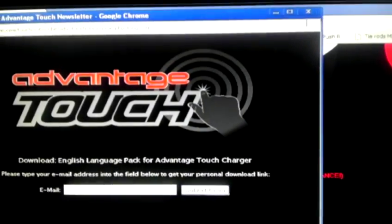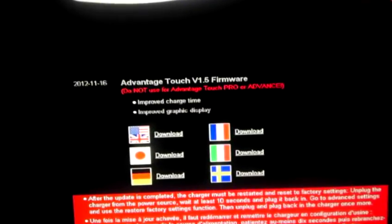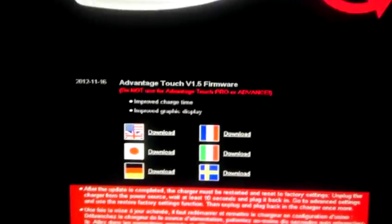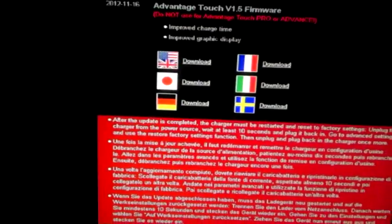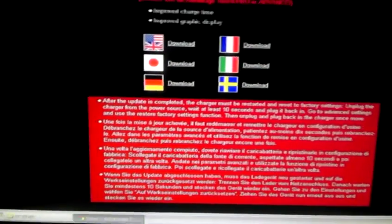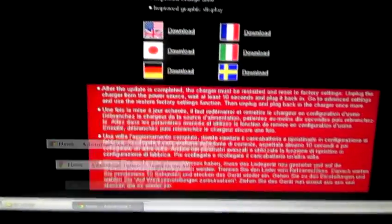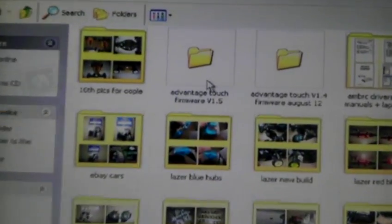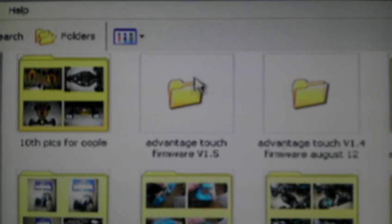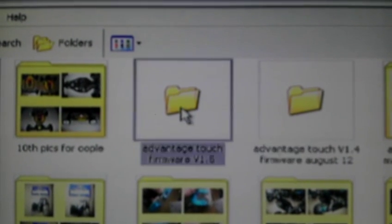Once you've done that, make sure you download it to a destination folder that you will remember so it's easy to find later. Once you've done that, go to the folder you've downloaded. That'll be mine there, Advantage Touch firmware 1.5.